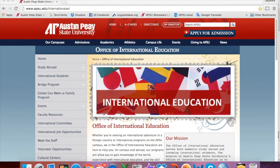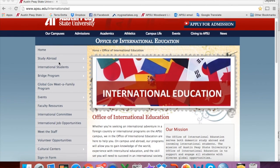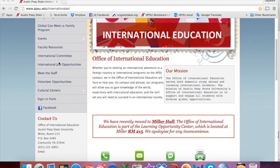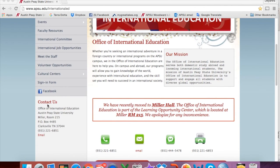I hope this video was helpful. Please let us know if you need any help. You can find our contact info on our website at www.apsu.edu/international-ed. Our contact info is below the main menu. We look forward to meeting you.